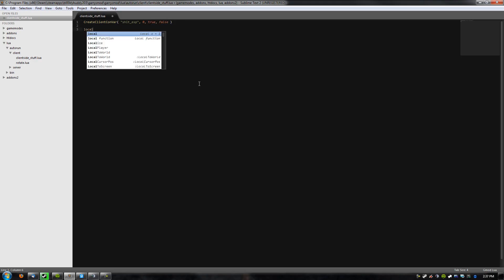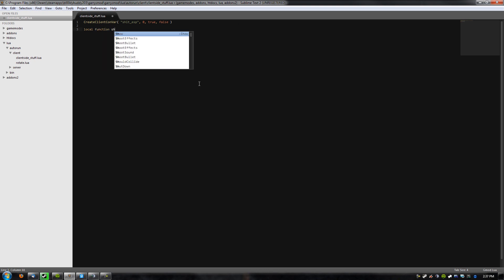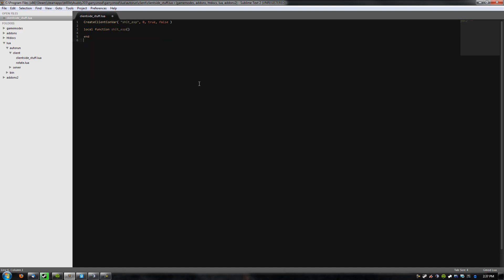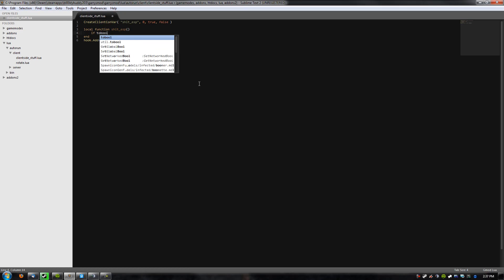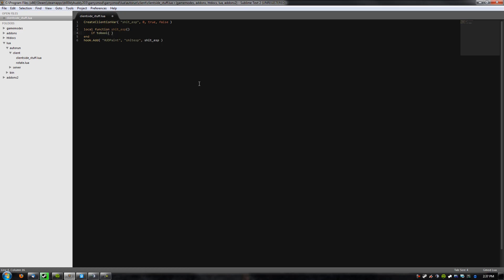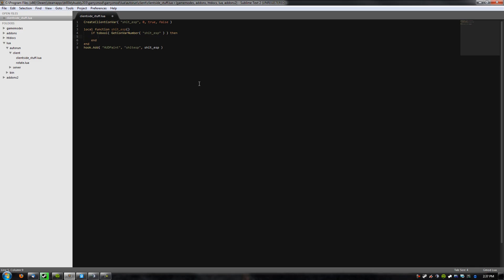We're going to create a client Convar, default value of zero, saves, and it's not sent to the server. And now we're going to create our ESP function. I'll name it accordingly, because it is going to be completely shit. And we're gonna hook into HUD paint, as with any ESP. I have not seen one that does not.